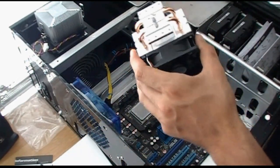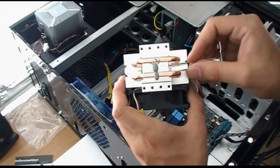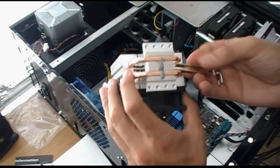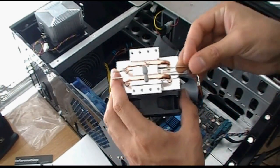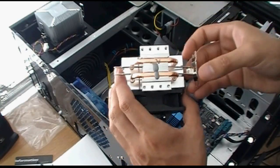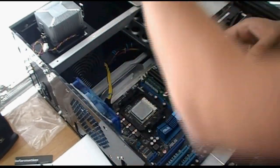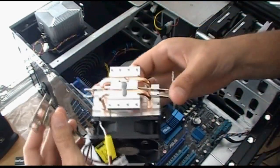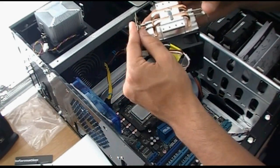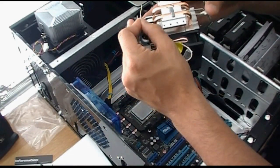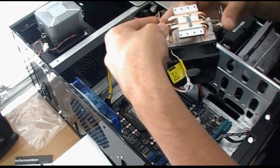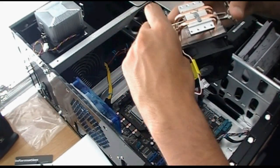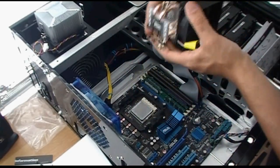Actually first, we want to put the CPU bracket on it. It just slides in the middle there. And the other piece.